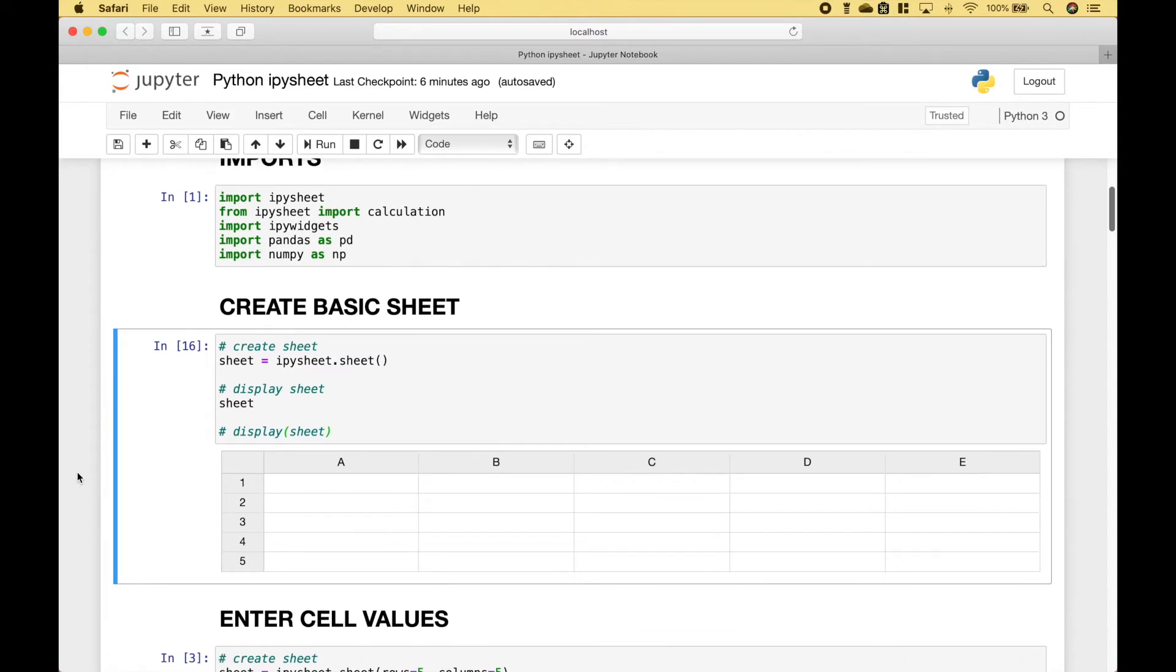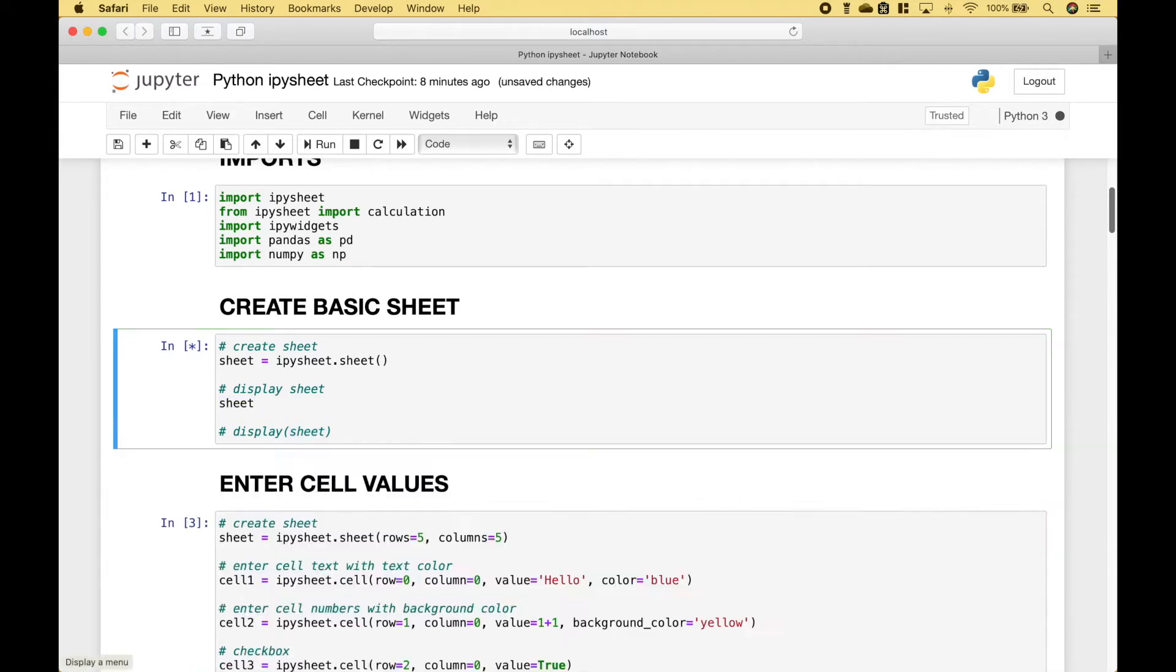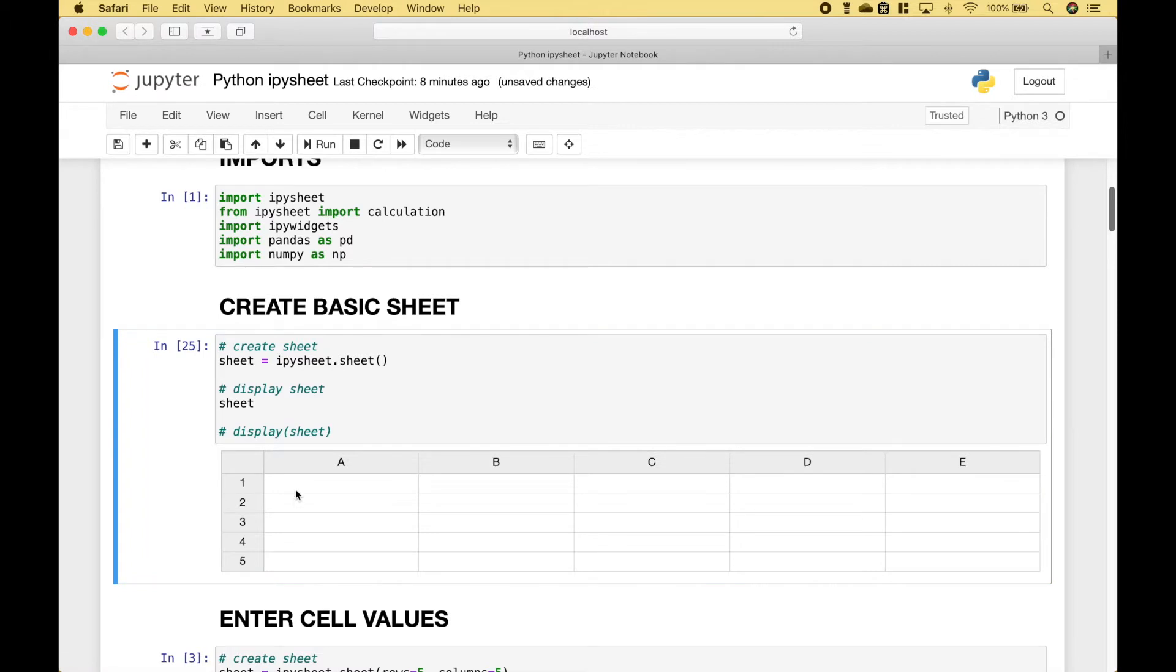Okay, for our first example, let's create a basic sheet. To create the sheet we use IPySheet.sheet. We assign that to the variable sheet, and then to display the sheet we just use the variable. Or we can use display and put sheet inside the round brackets. Let's go ahead and run it. And you can see we get our spreadsheet table.